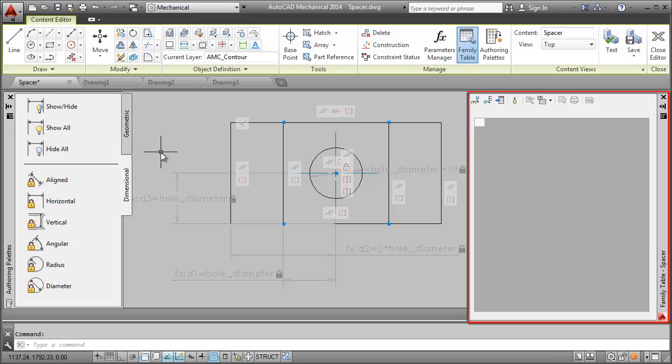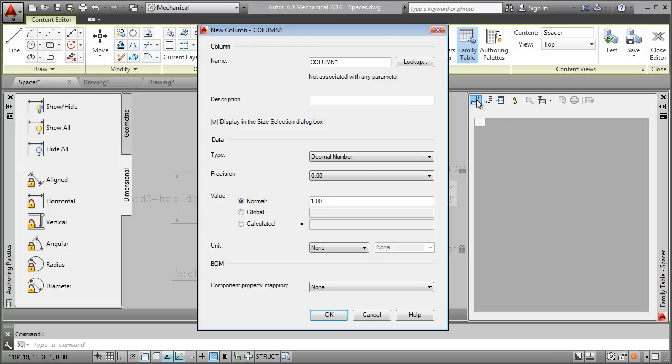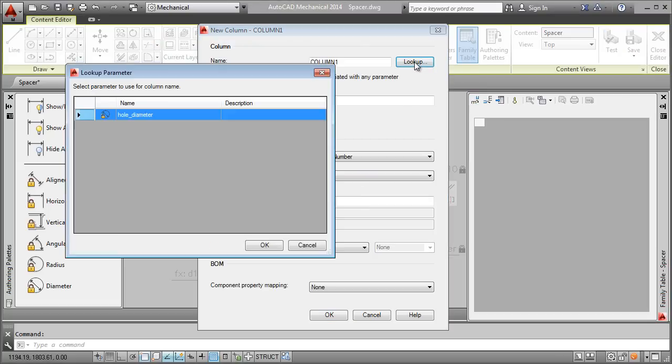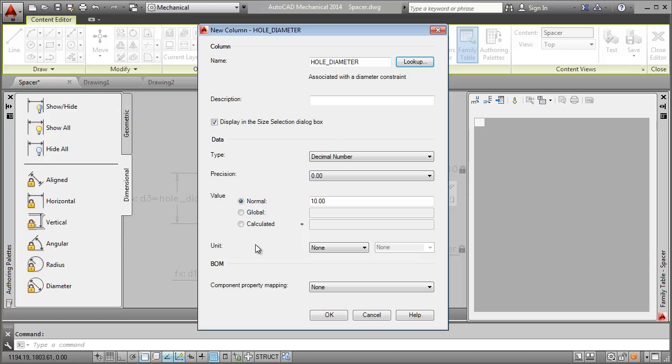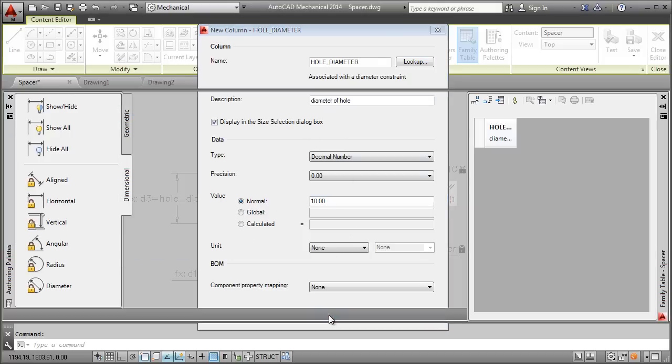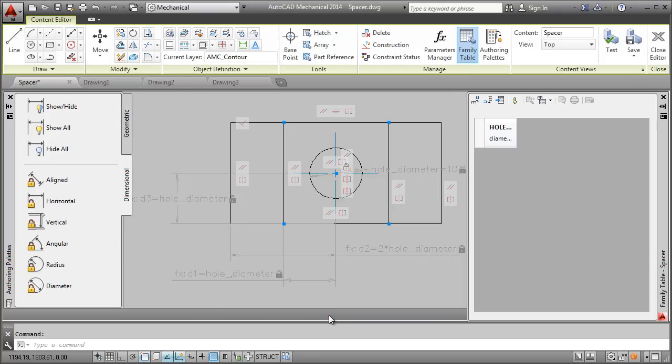I add this dimension to the family table by creating a family table column and linking it to the dimension. I now add some rows and define the valid values.